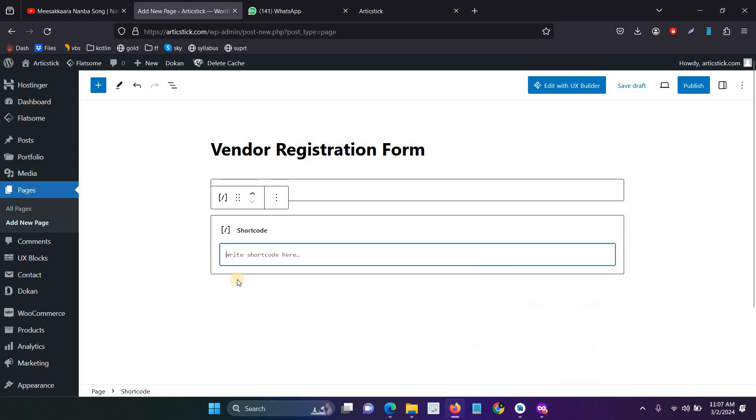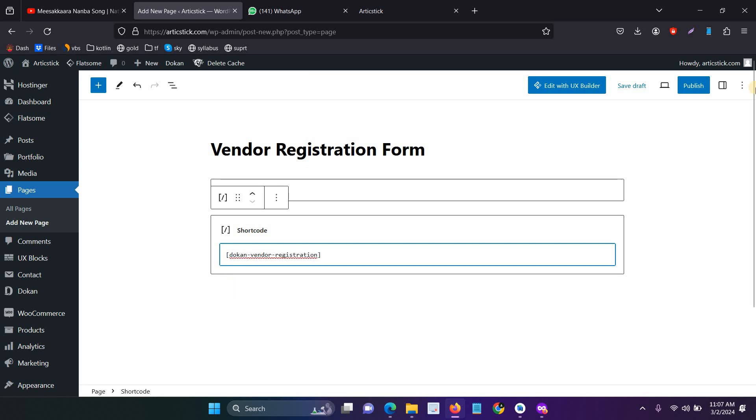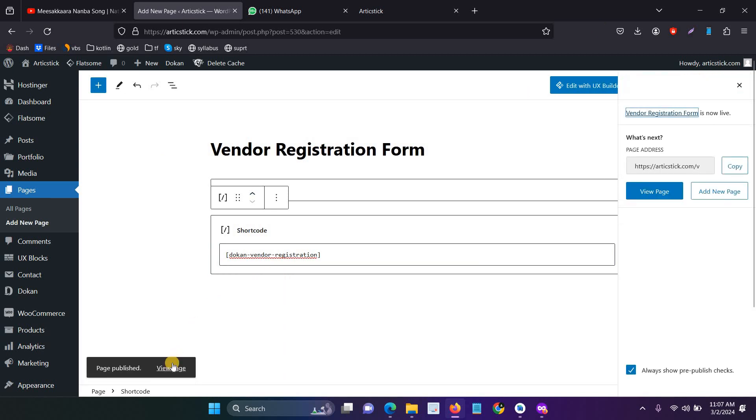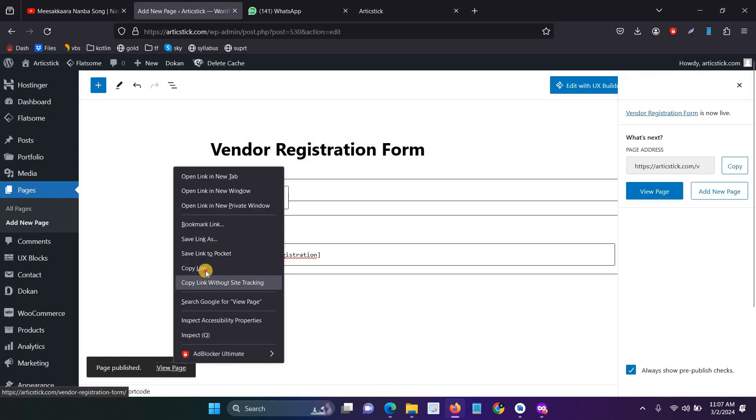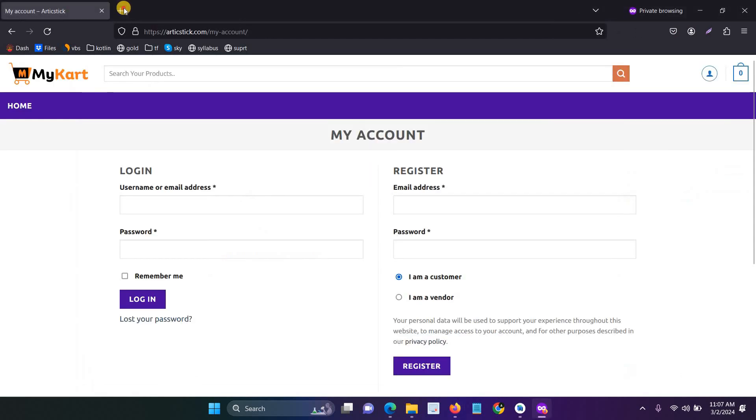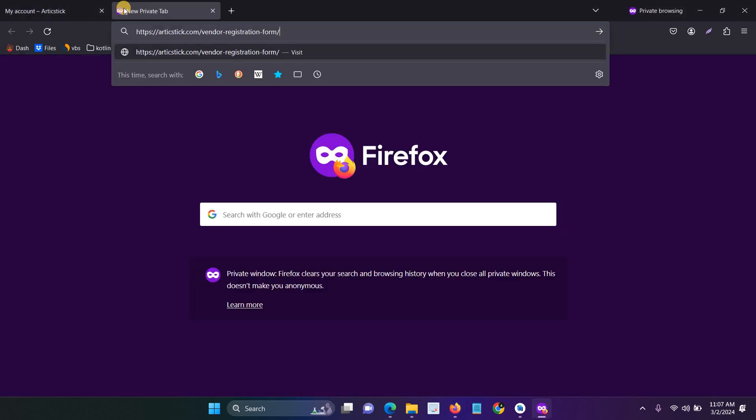Click shortcode. Here you have to create a shortcode for the Dokan vendor registration. This is the shortcode to create a new vendor registration page. Now I click publish, and now you have to copy the link and paste it.